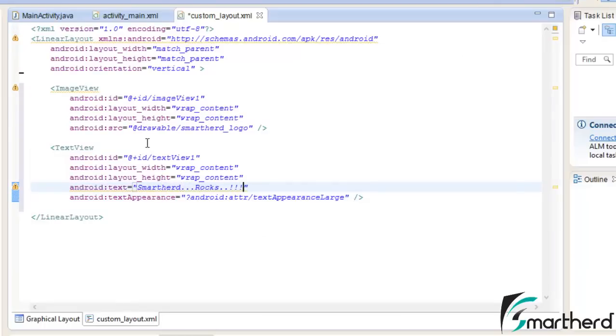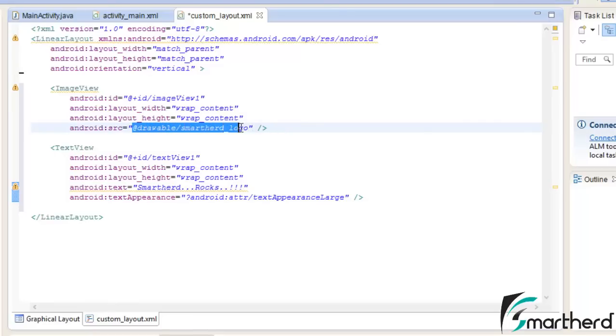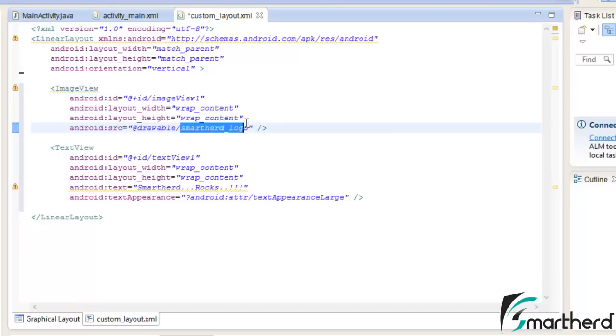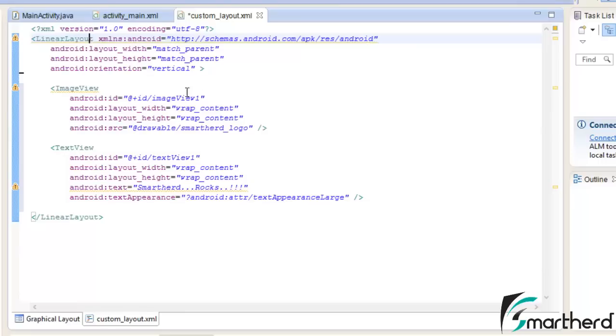Now here in the image view you can see the source at the red drawable slash SmartHerd Underscore Logo. So at the red drawable is indicating the address where the SmartHerd Underscore Logo is stored. Now in the first step itself we have to assign the ID to our linear layout which is our root layout.